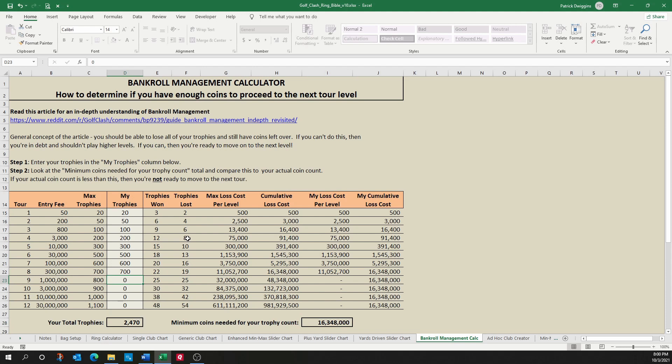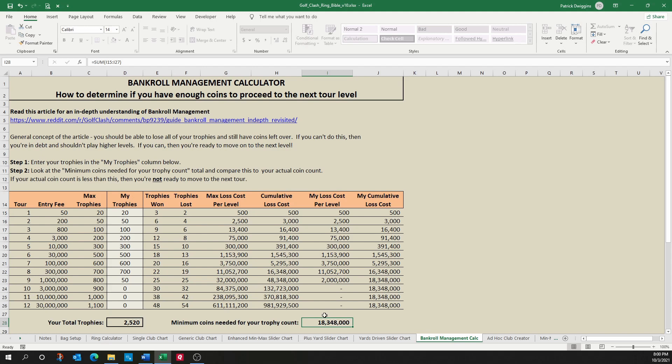And as you continue adding coins, so let's say I'm on tour nine and I add 50 more trophies here. I can simply enter that in and that'll tell me how many coins I now need to have based on my newest trophy count. So this is a much safer or effective way to evaluate the coins that you need to move up tour levels.